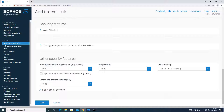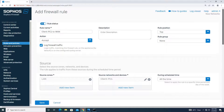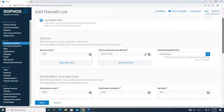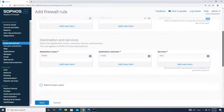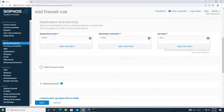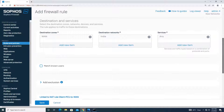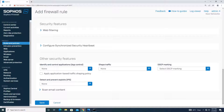Application controls I won't apply, nor IPS — the policy will be blank. Let's recheck: rule name is set, position is top, rule group None, action is Accept, log firewall traffic is checked, source zone is LAN, source device is client PC one, destination is WAN with geographical location India, service is Any, and no web filtering, application filtering, or IPS. We will save the policy.